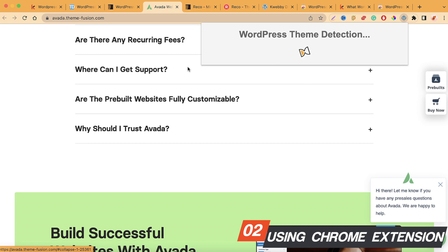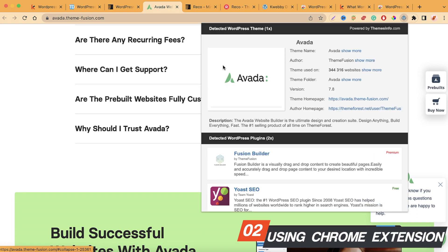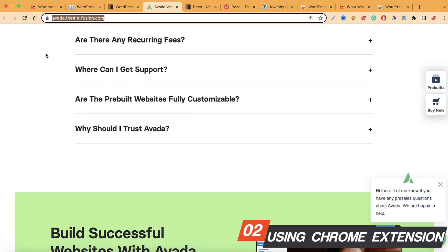Moving on to the Rico theme — clicking the extension icon gives us more results: it says Rico and detects three plugins. Now let's try Avada — yes, it does find the Avada theme for this URL, which none of the online tools in Method 1 were able to detect. So this Chrome extension is a significant upgrade. That's the second method — using a Chrome extension to detect whether a site is built on WordPress, and which theme and plugins it's using.